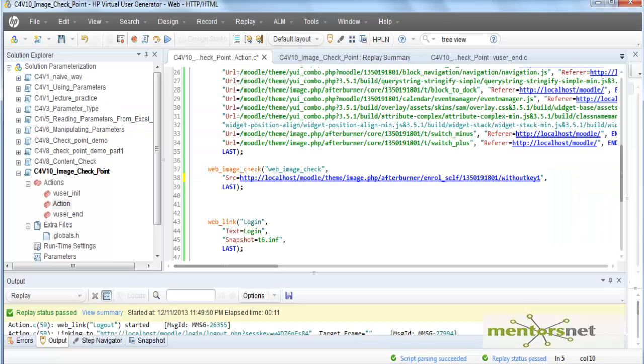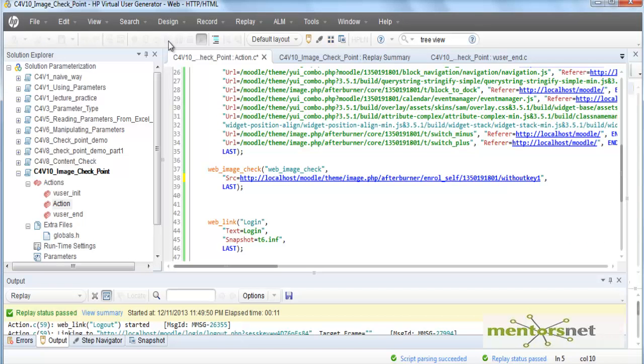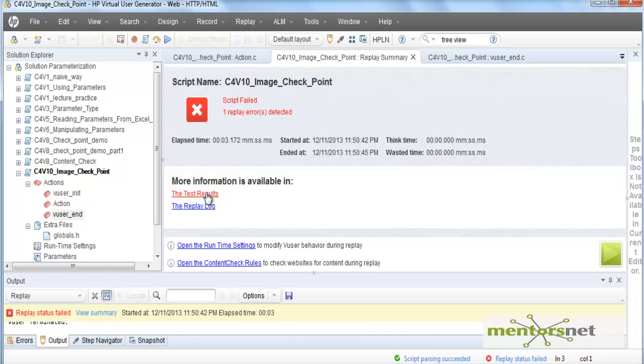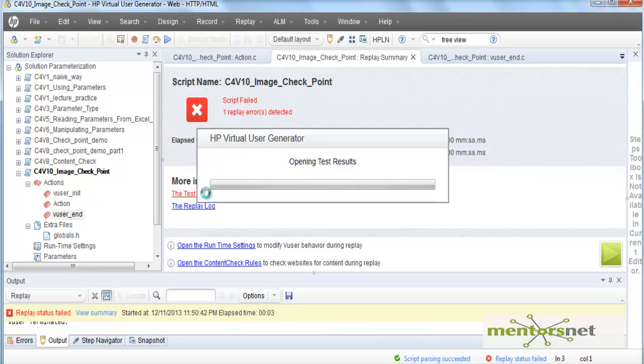Therefore if I run the script, this script is going to fail. Looks like the script failed.